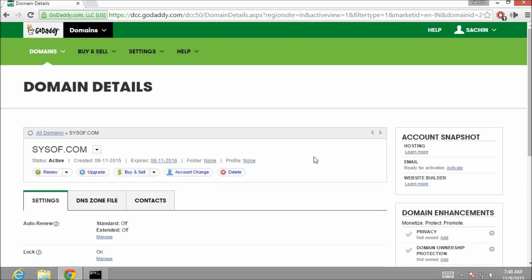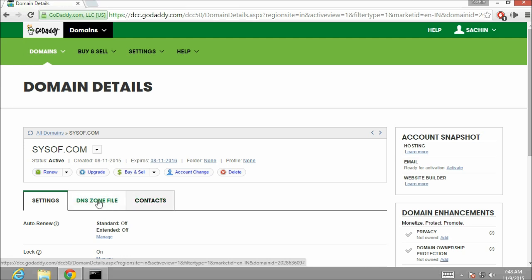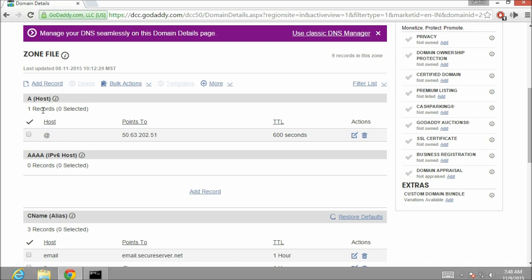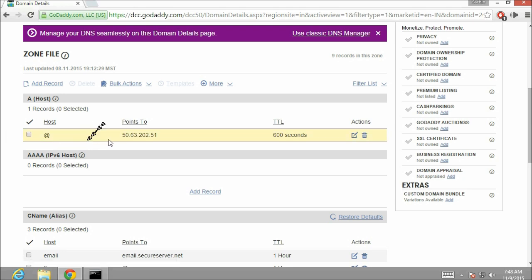Here you can see there are three tabs: settings, DNS zone file and contacts. Let us click on DNS zone file. Now we are on the DNS manager. At the A record section you can see there is one DNS entry and it is pointing to the following IP address.